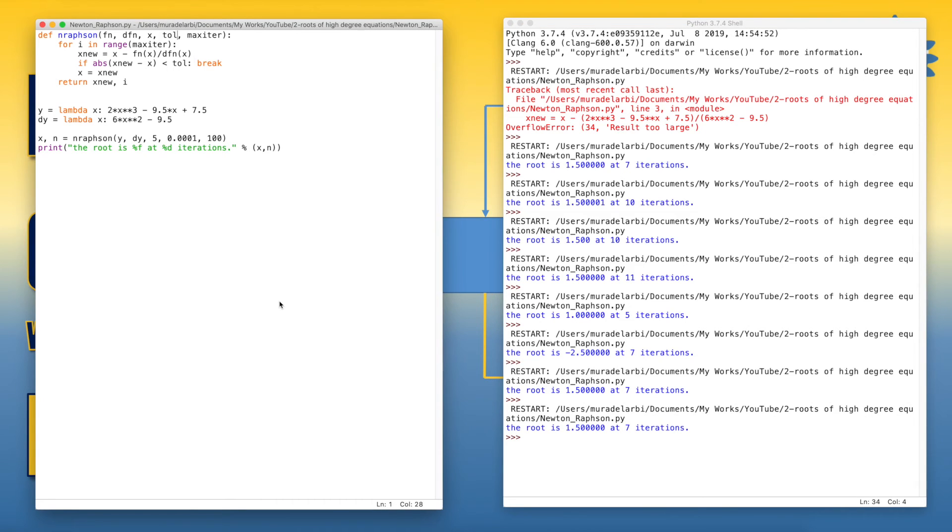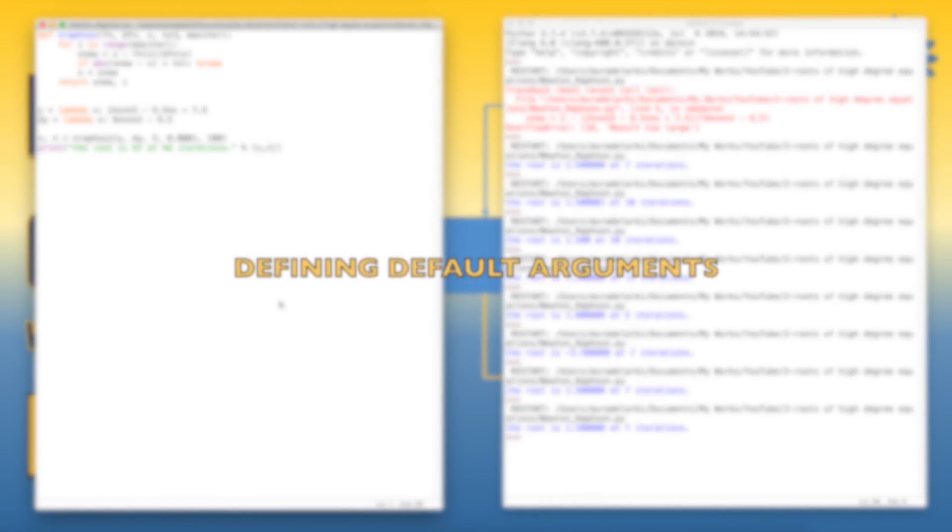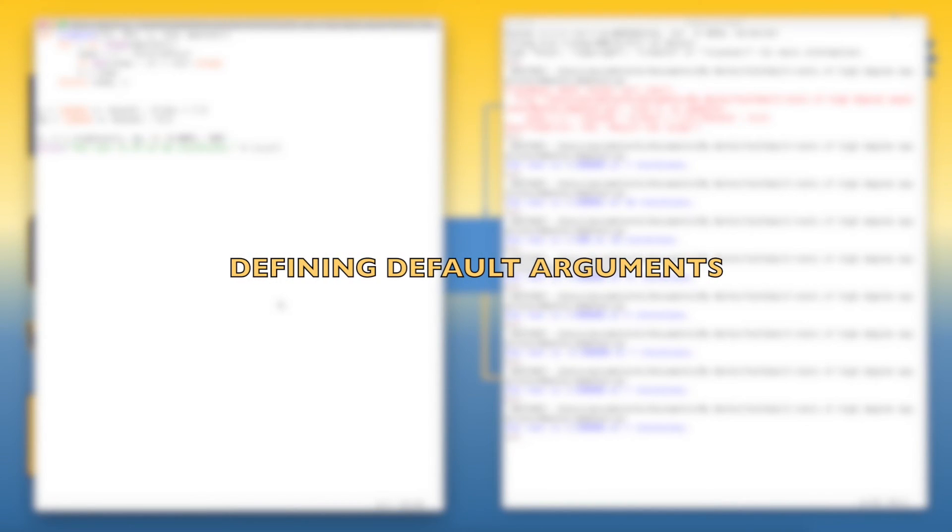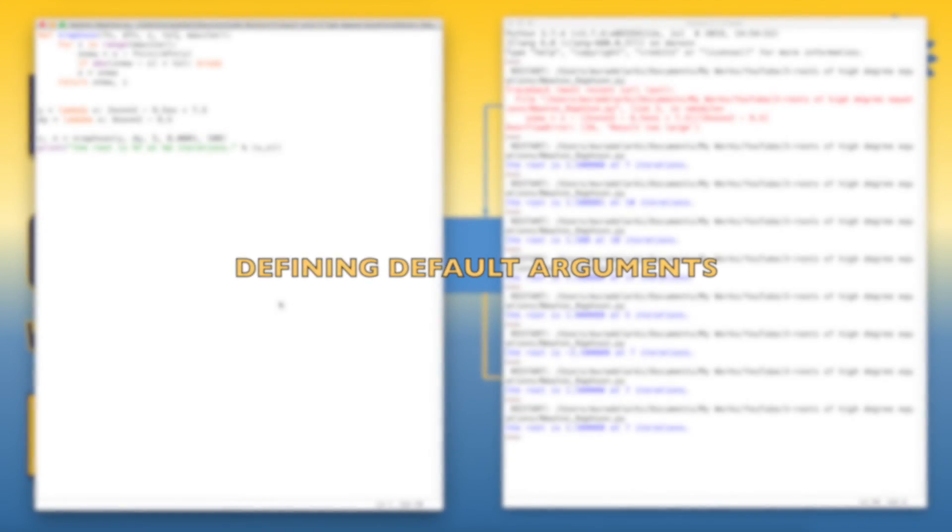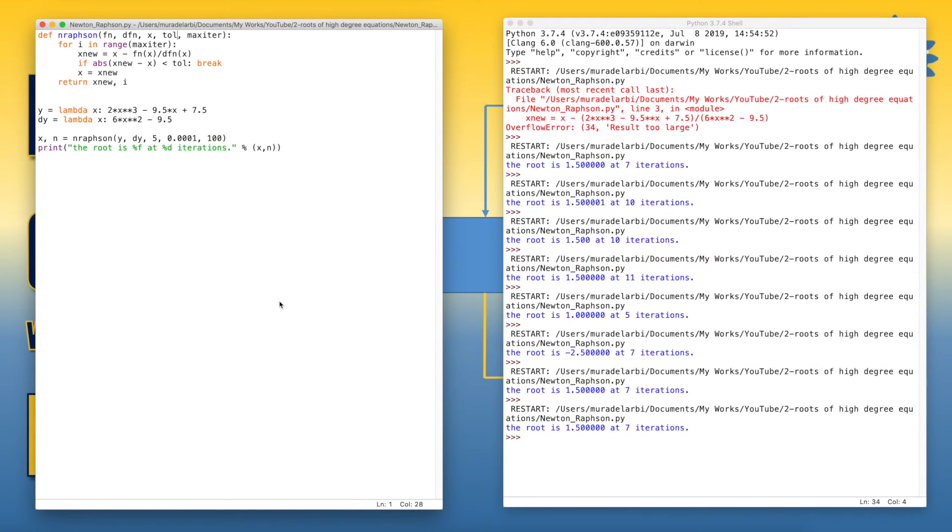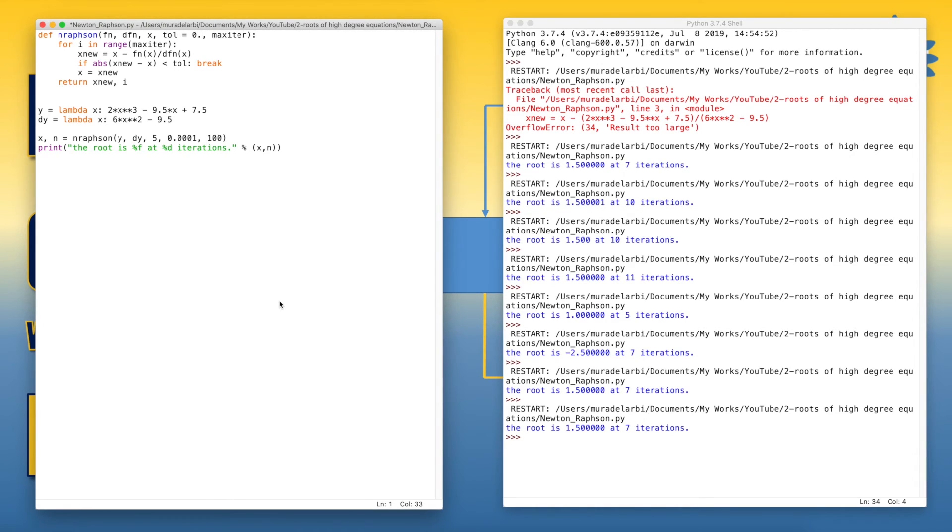We can define a default value for the tolerance. So we don't have to give the tolerance every time we call the function. Sometimes you can accept that, okay, we can say the tolerance of 0.0001 is acceptable for general use in your computational work.